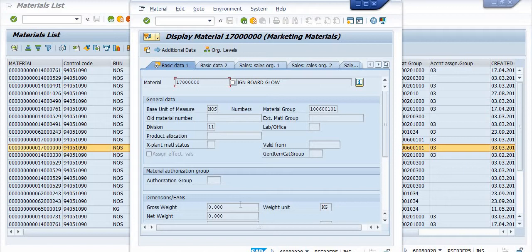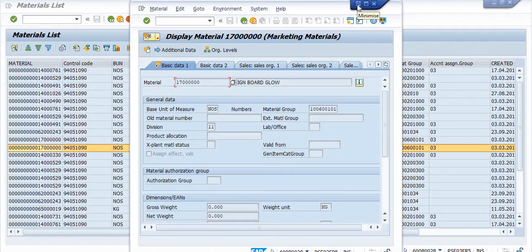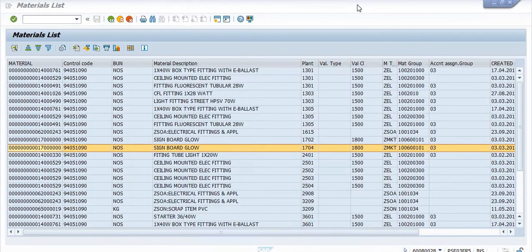Checking the basic data in MM03 — the base unit of measure is numbers (pieces), but the unit I need might be different, such as kilograms, square feet, or feet. So this material may not be perfect for my case. You can use this material code only if the unit quantity matches your requirement.